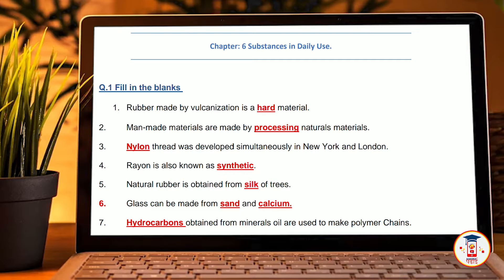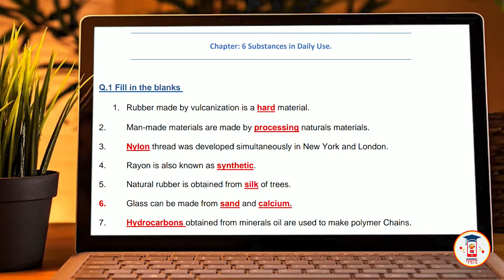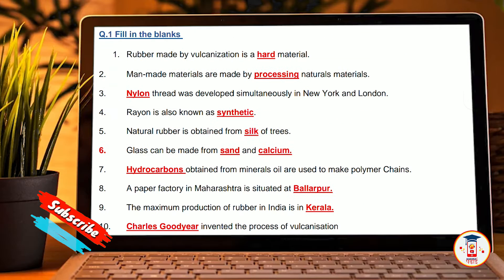First we are going to see fill in the blanks. Rubber made by vulcanization is a hard material. Man-made materials are made by processing natural materials. Nylon thread was developed simultaneously in New York and London. Rayon is also known as synthetic silk. Natural rubber is obtained from rubber trees. Glass can be made from sand and calcium.